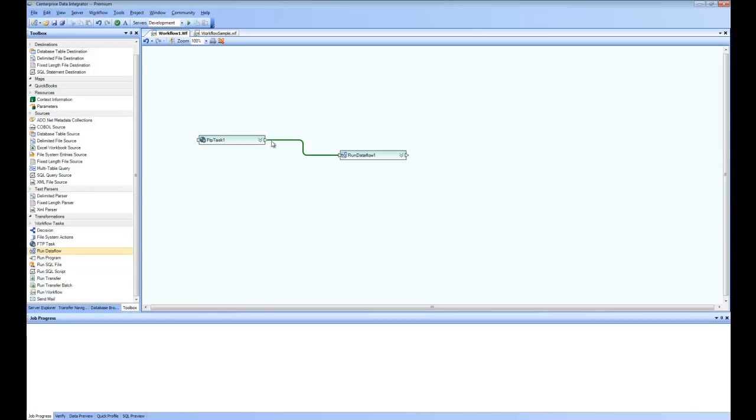You can do even parallel steps if you want to have another step, and these two are running in parallel, so you can have multiple data flows running in parallel. But in this case, since we are doing a simple workflow, after downloading files from FTP, the data flow starts.